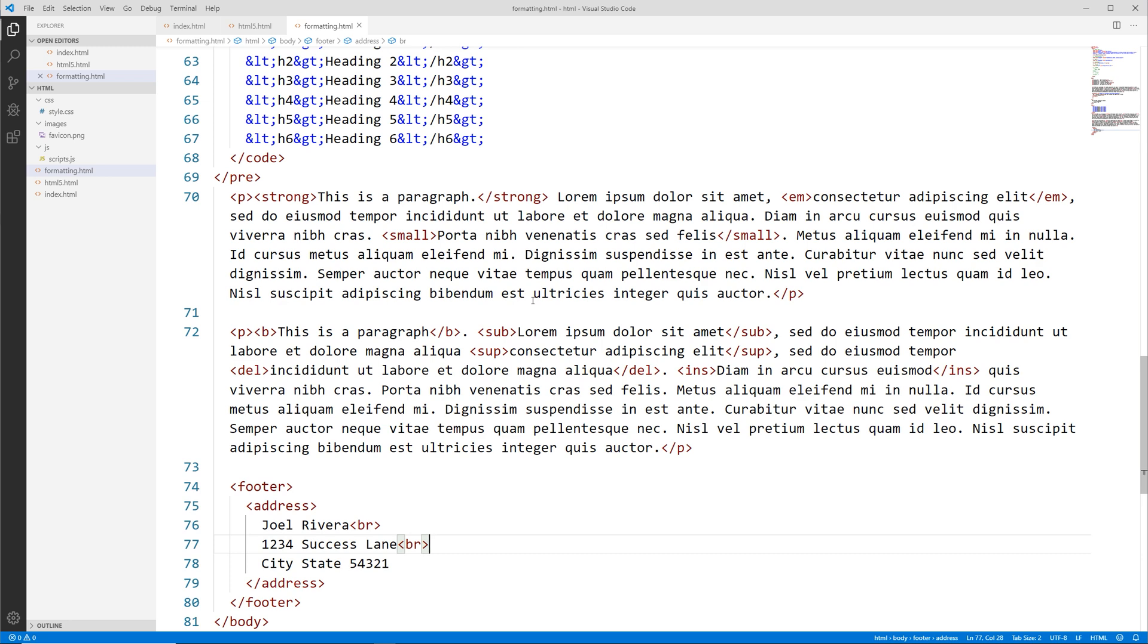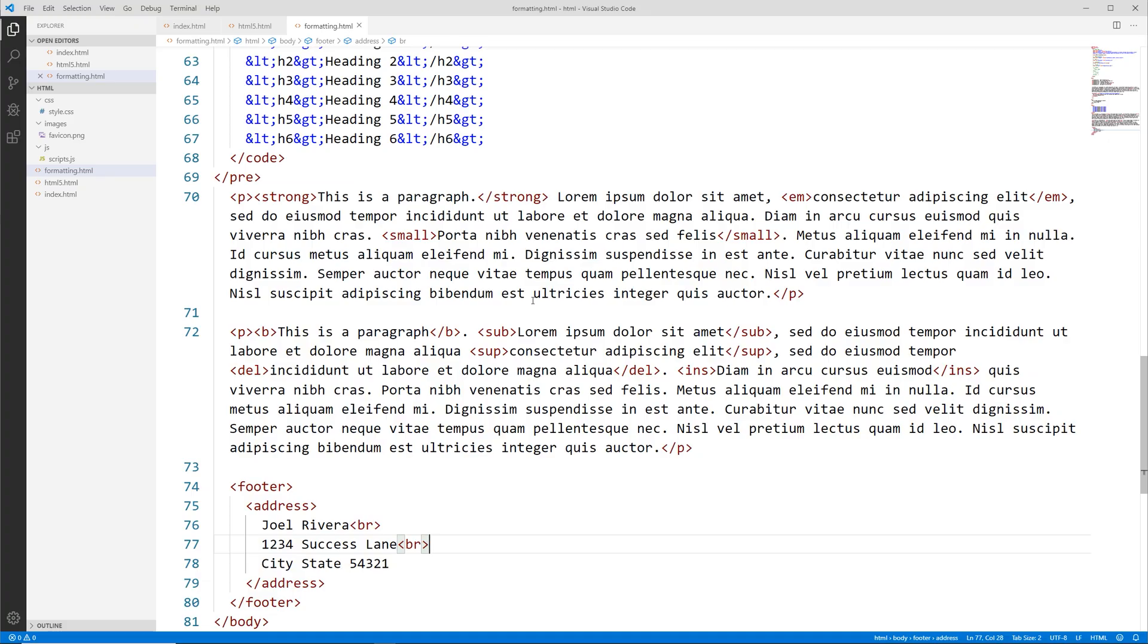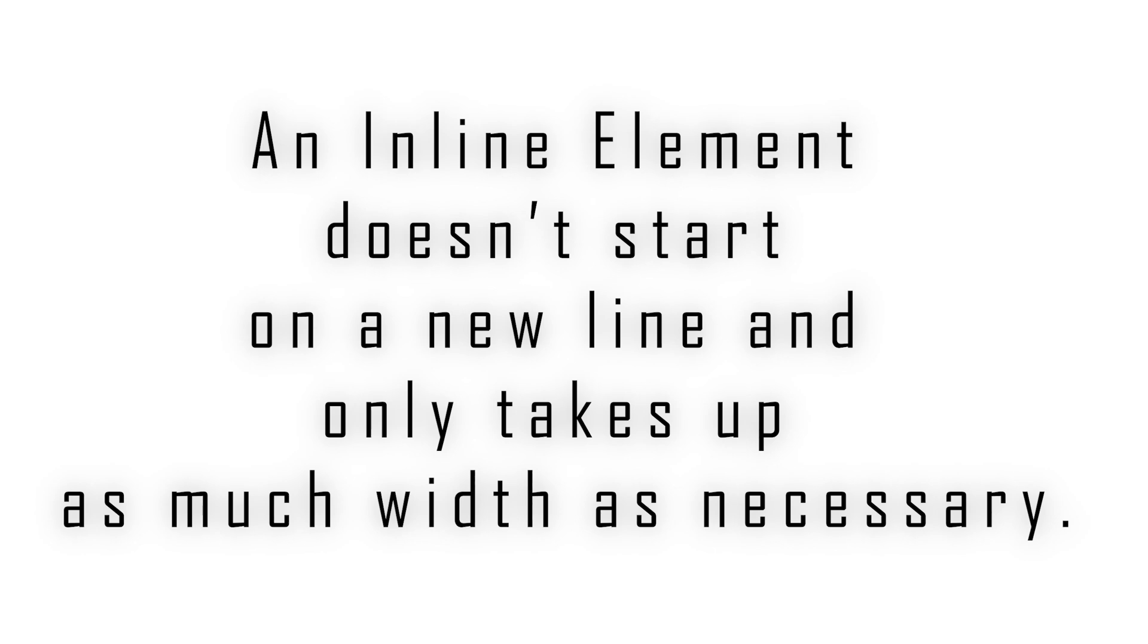We have block level and inline level elements. A block level element always starts on a new line and takes up the full width of the available area or the container it's in. For instance, the paragraph tag is a block level element, whereas the small tag is an inline level element—it doesn't force anything onto a new line.